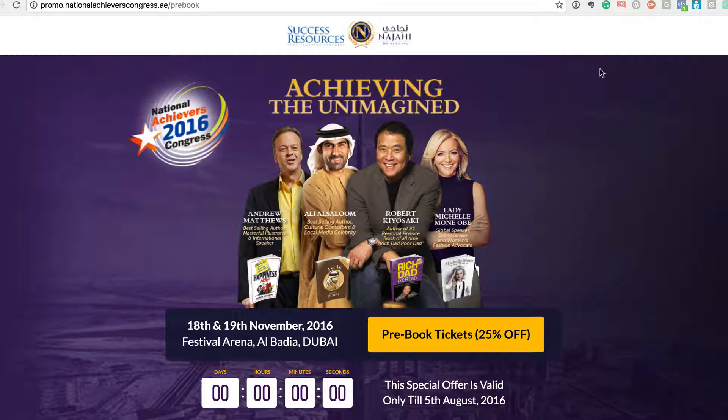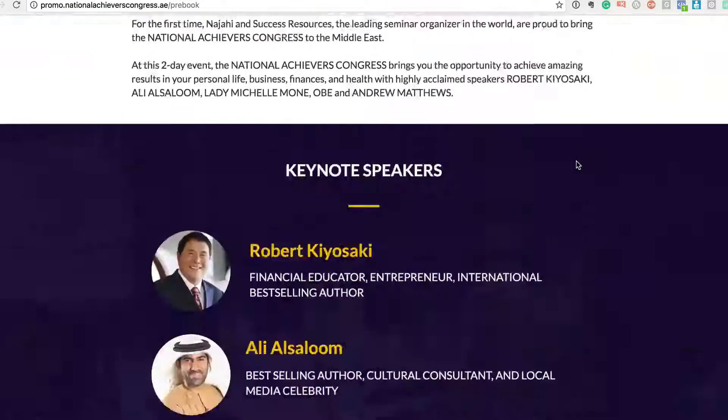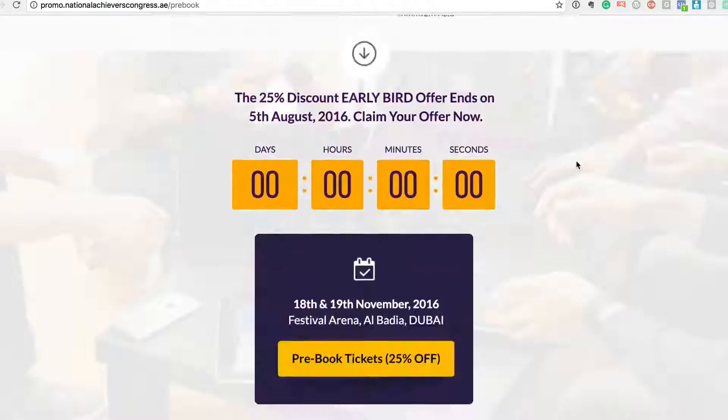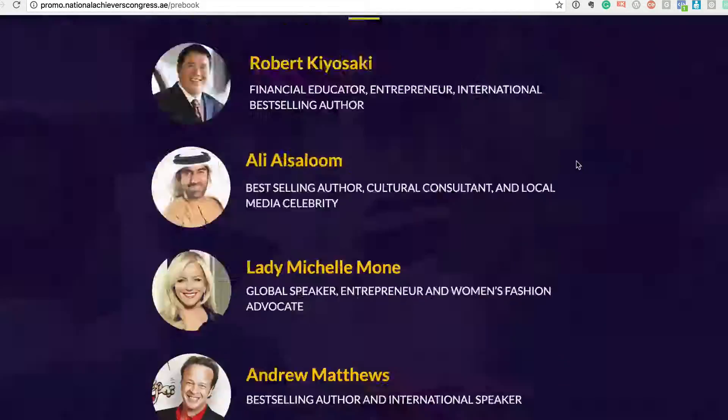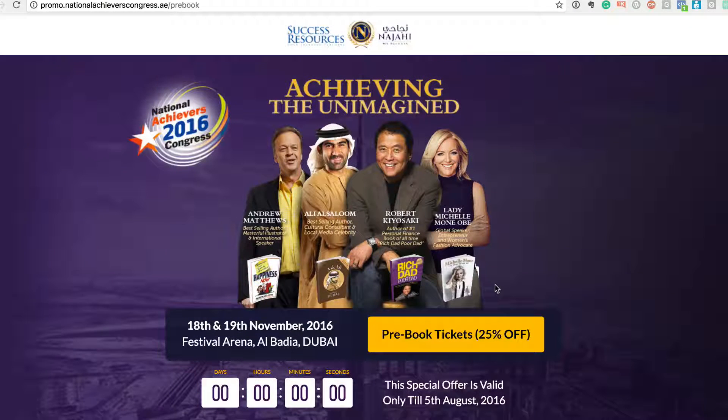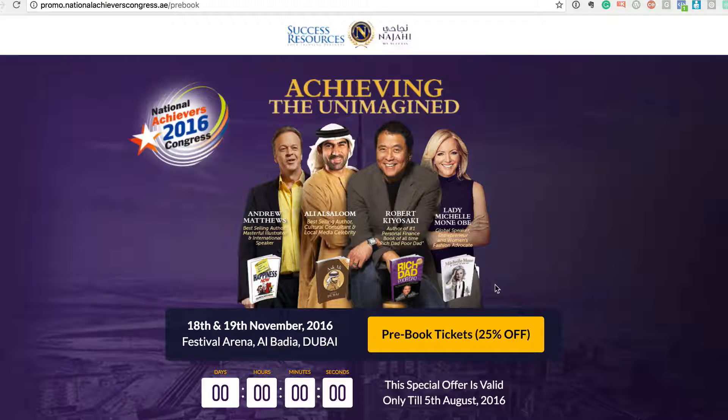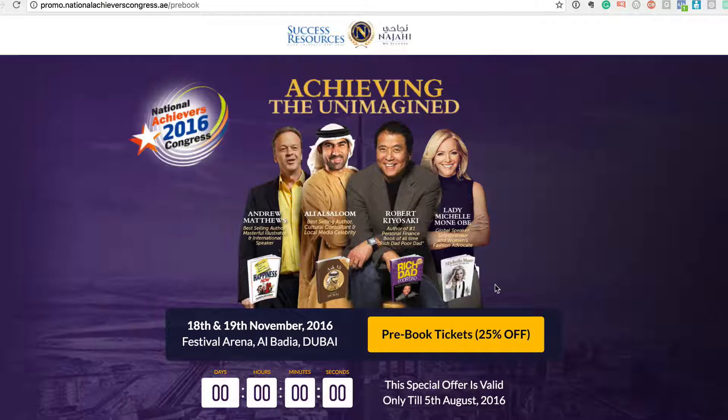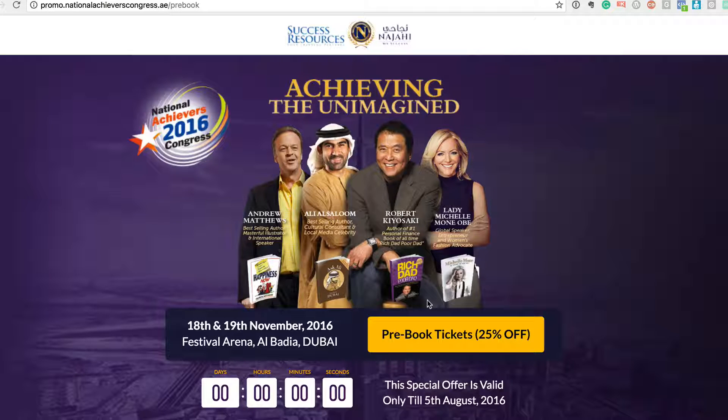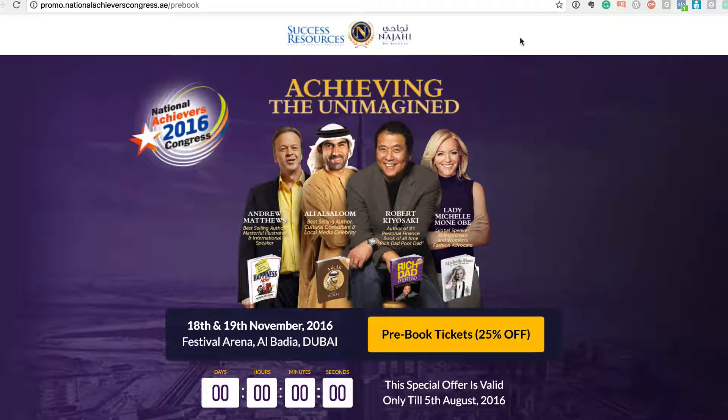So we've actually created a beautiful landing page. This particular page actually converted really well - we generated over 2,000 leads within a couple of weeks of the promotion. So this particular system is very very powerful.